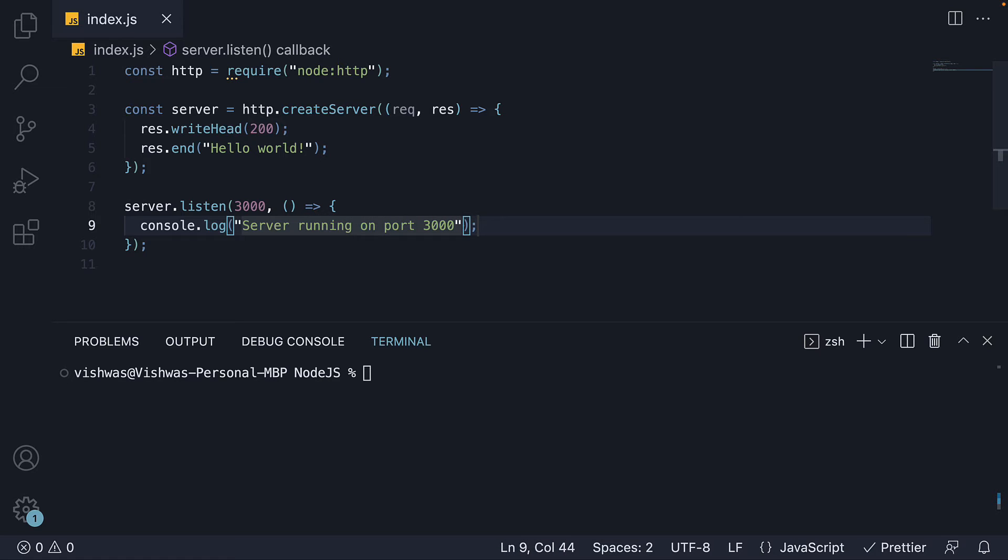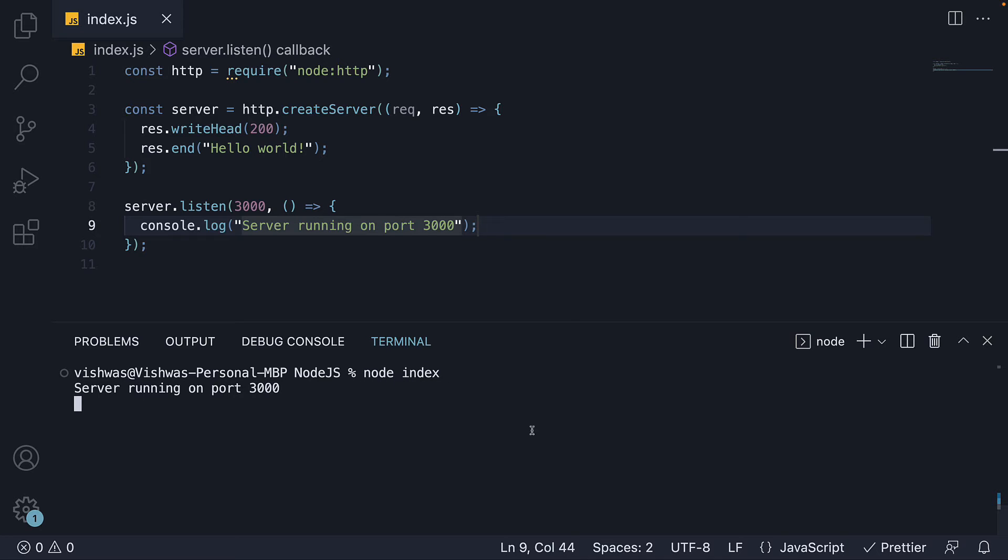And that is pretty much it. Now, in the terminal, we can run node index. We see the log statement, server running on port 3000. But what is important to note though, is that the program doesn't exit. It is now waiting for requests on port 3000.